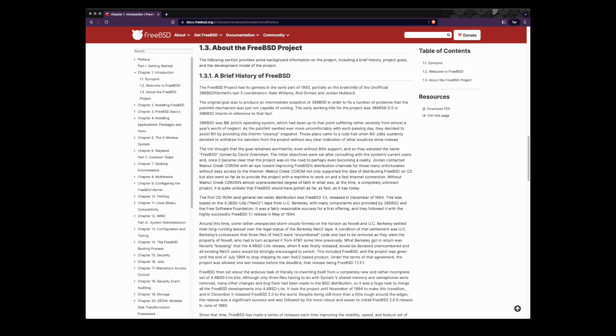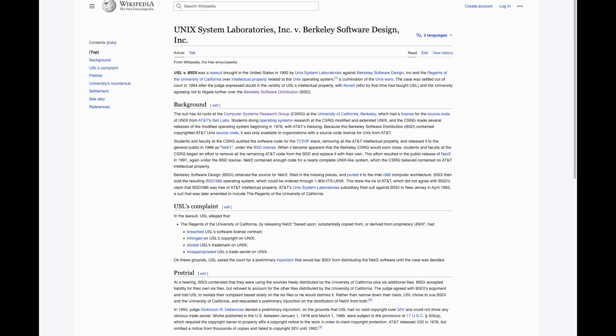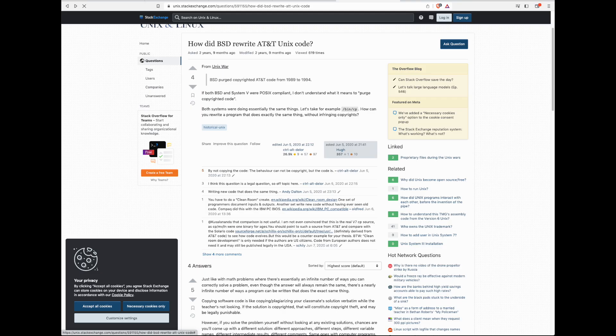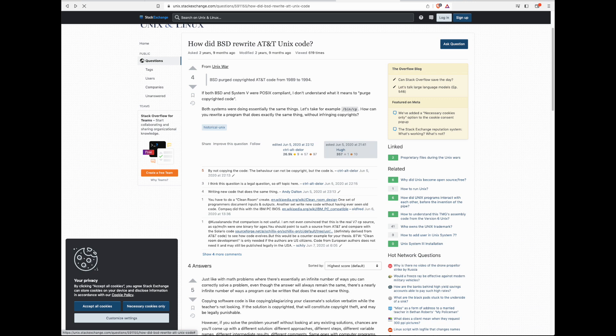AT&T was not happy and sued a company called BSDi that had released BSD386. Part of the settlement involved the commitment to remove any AT&T source code from the product. Even though they were not involved, FreeBSD thought wise to follow suit and, in November 1994, released FreeBSD 2.0, the first version without any AT&T source code. Some say that the lawsuit and all the legal insecurity around using BSDs was instrumental in the success of Linux.